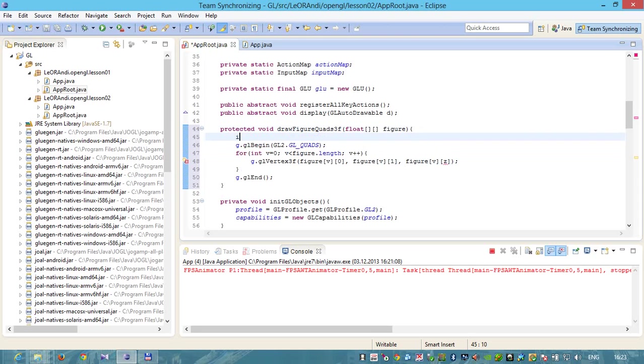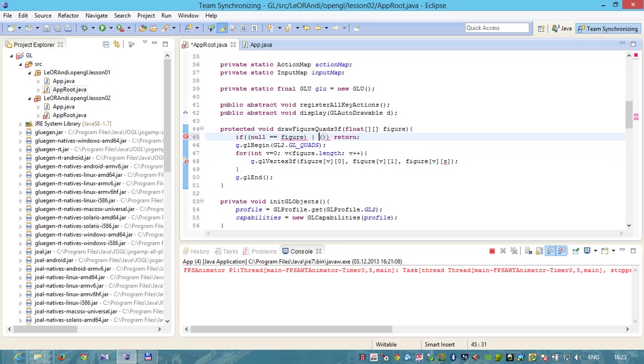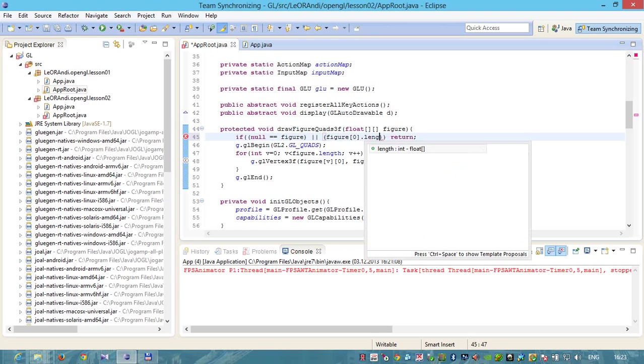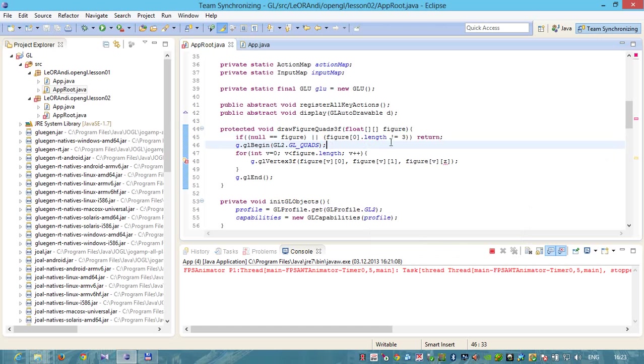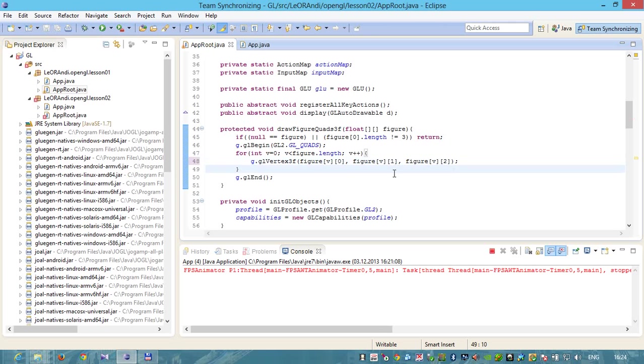Let's make some checks. If figure v is null, or figure v first point length not equals to 3, then we will return. This way our figure has been created the wrong way and we cannot do anything. Not z, it's 2. X, y, and z.